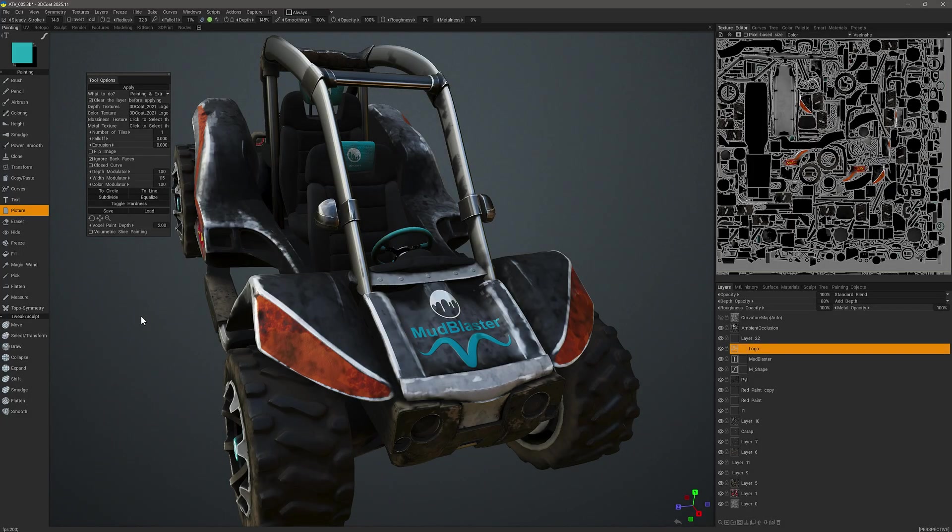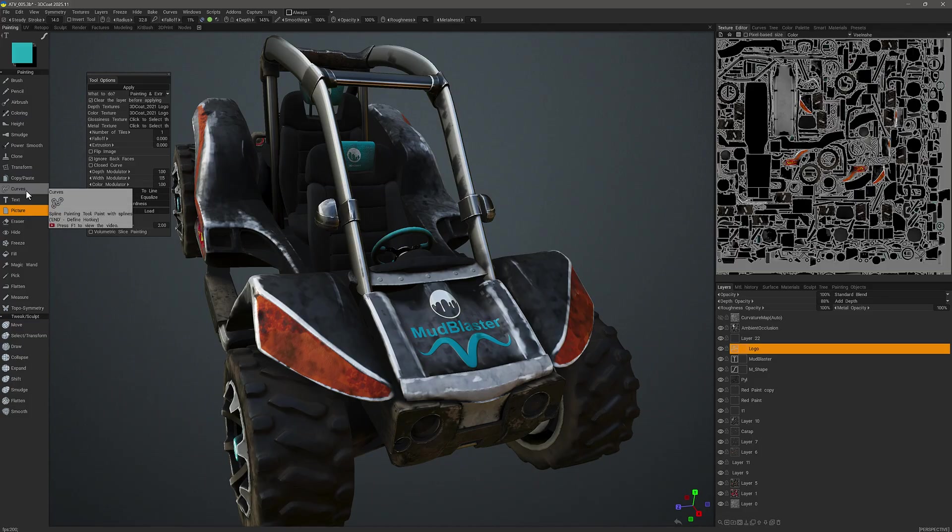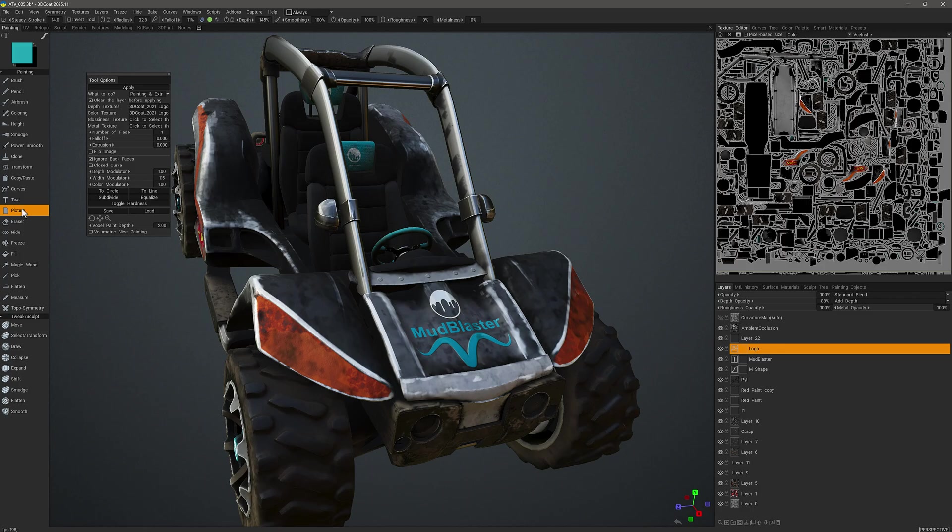In this video, we are going to explore the Picture tool in 3D Coat's Paint workspace. It works similar to what you find with the Text tool and the Curves tool in that they have their own unique layers that are created when you utilize the tool on a selected layer.